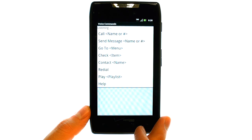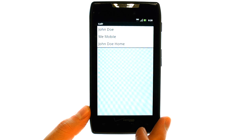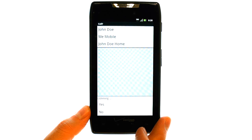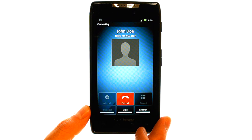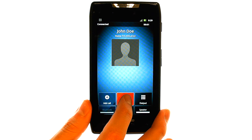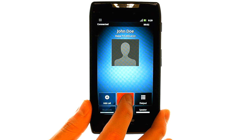Call John Doe. Yes. And the call is placed automatically.